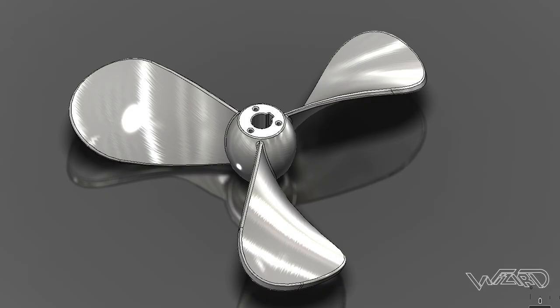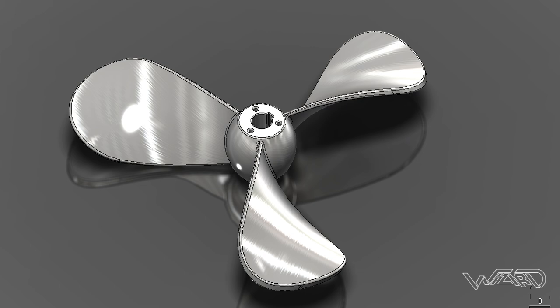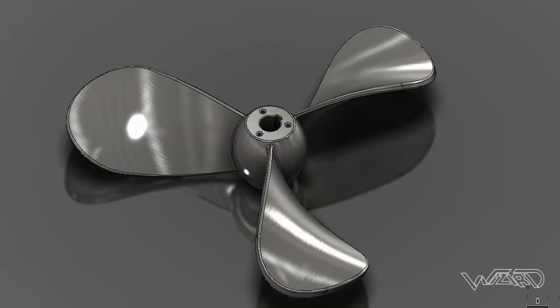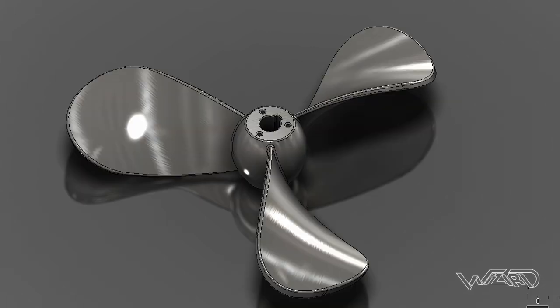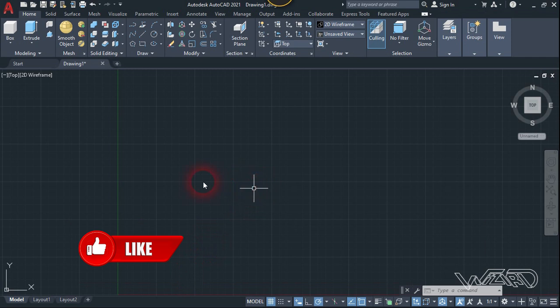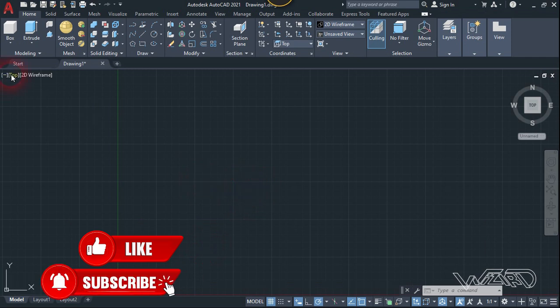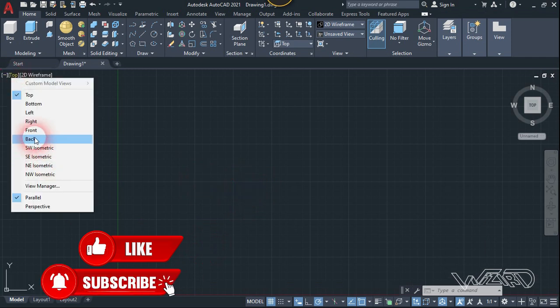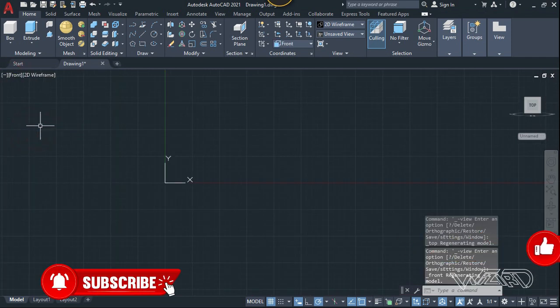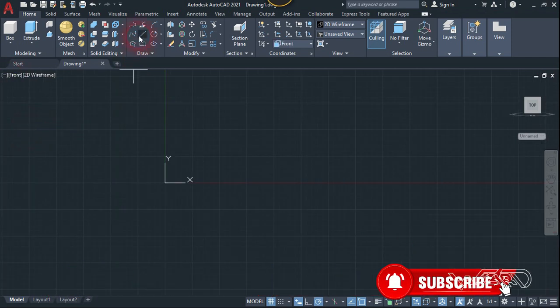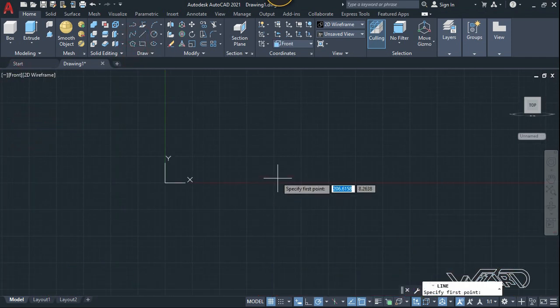Hello friends, in this video I'm going to show you how to design this propeller rotor blade in AutoCAD. So let's get started. For the first step, let's go to the front view and now let's use the line command.